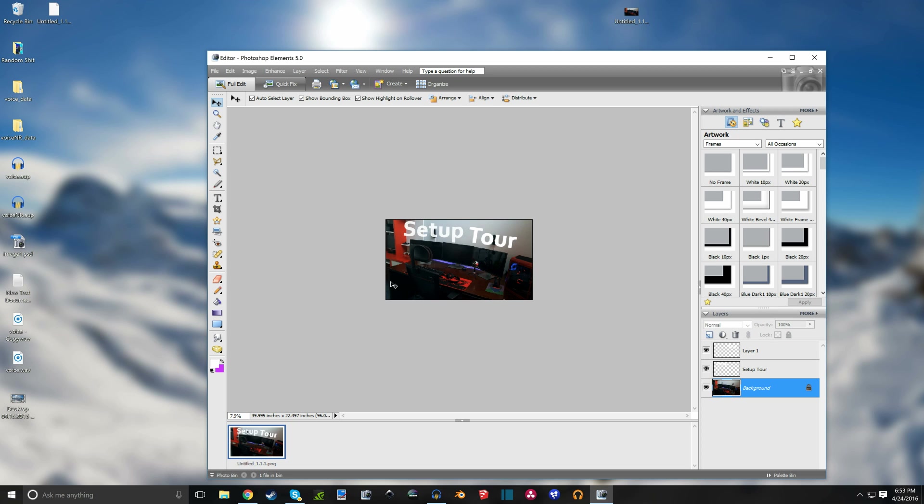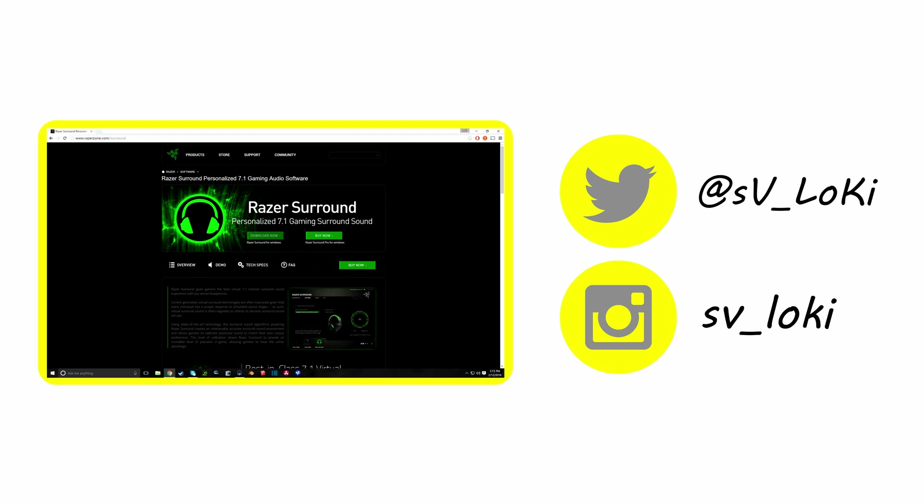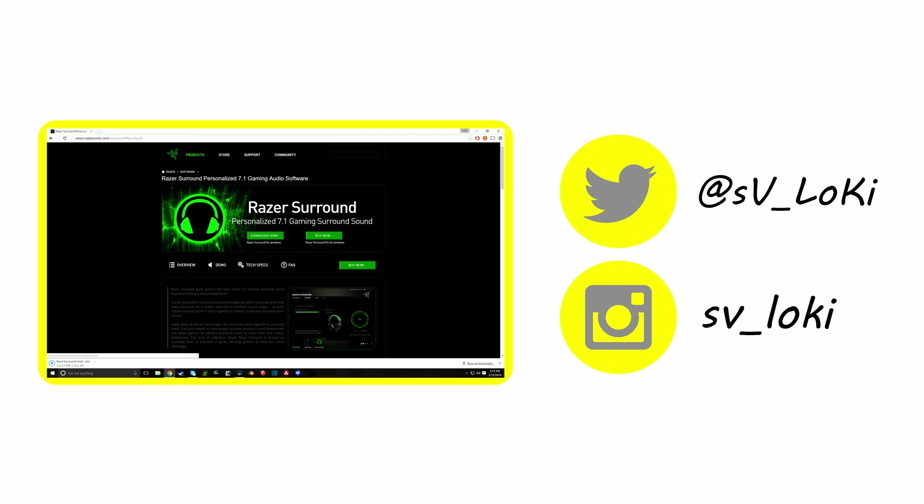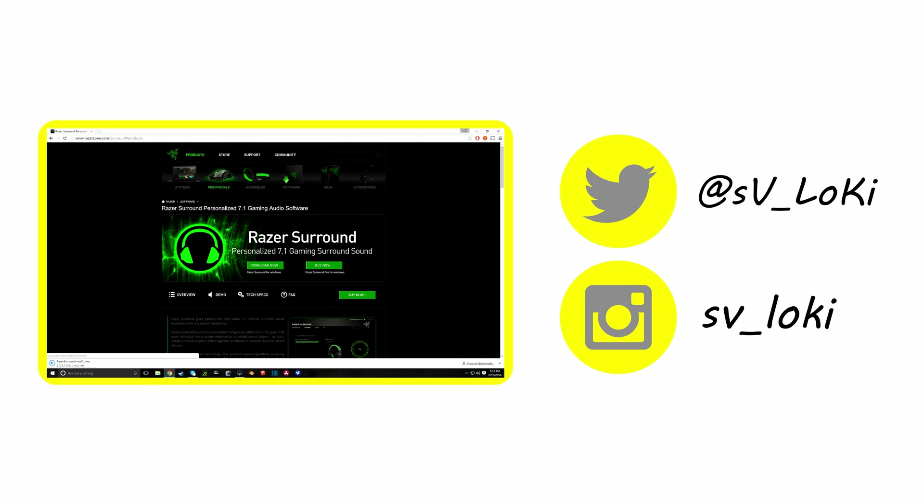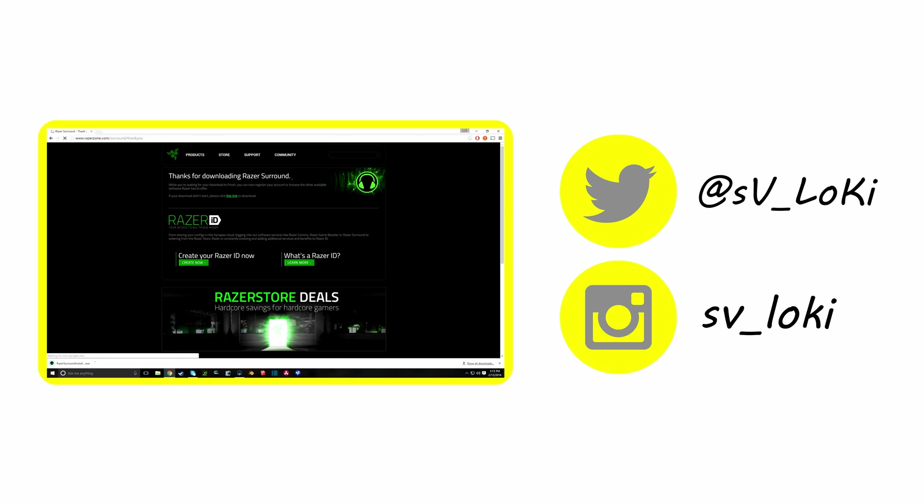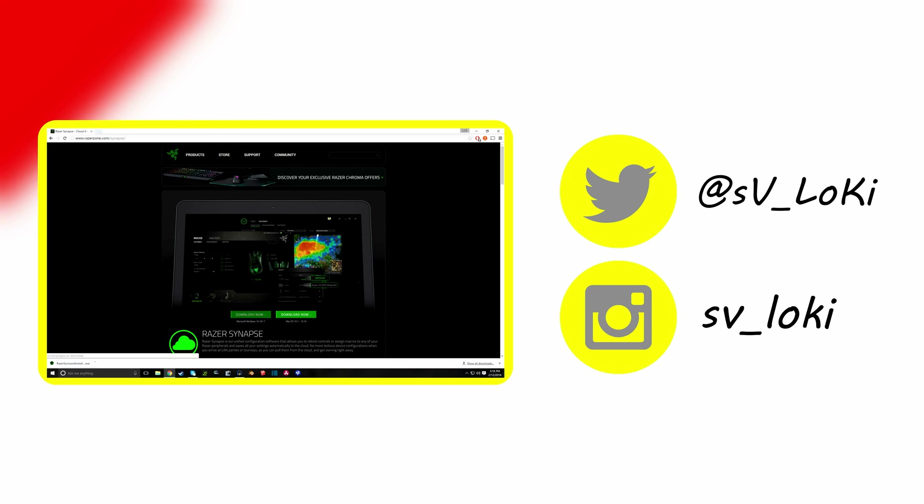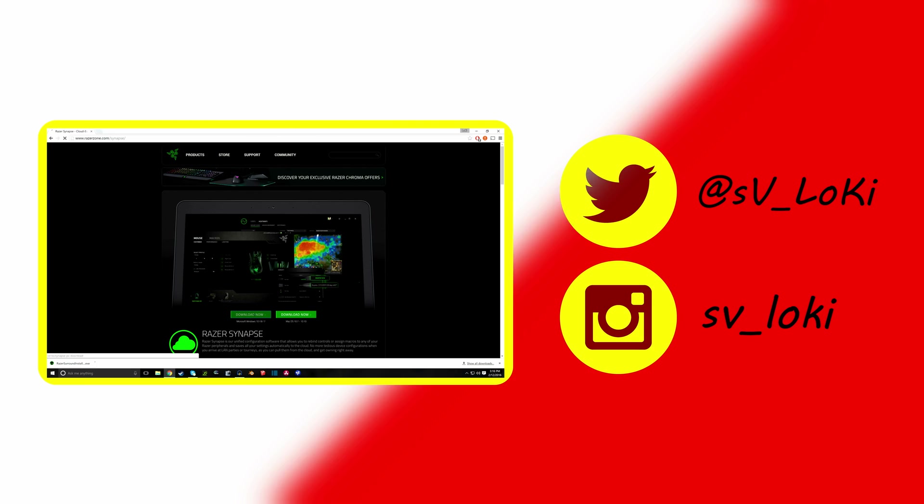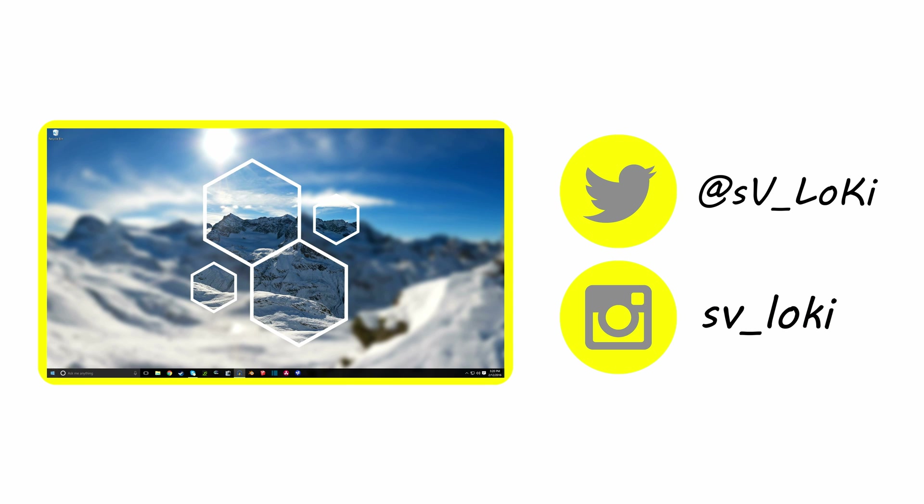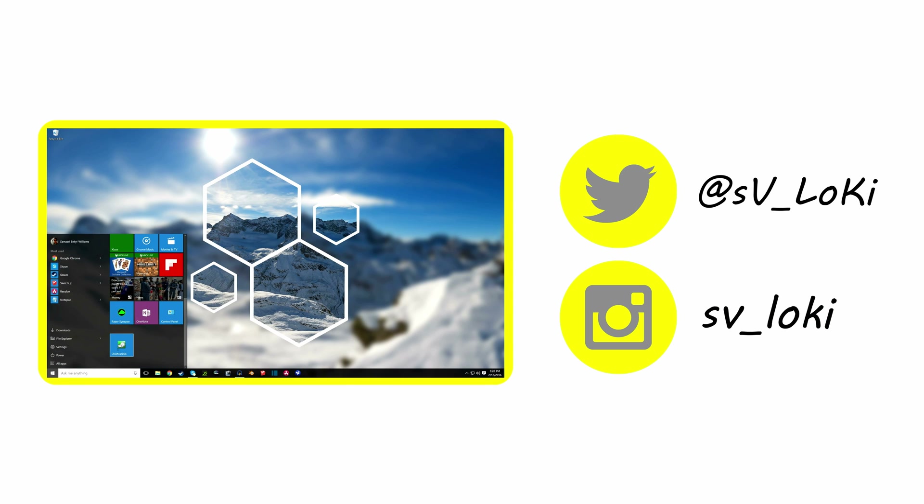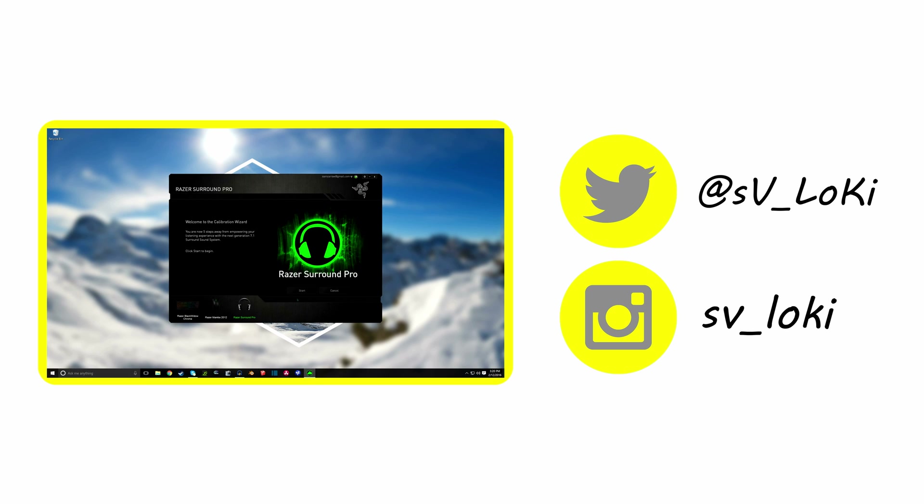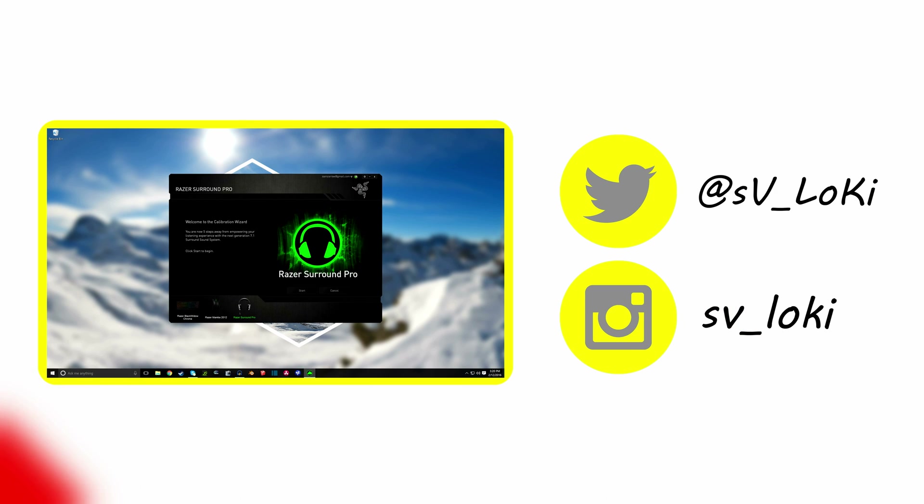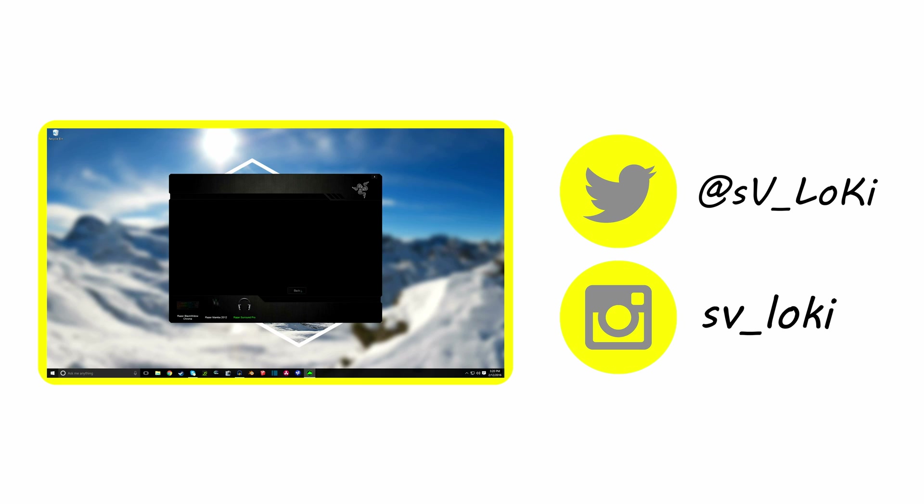So if you enjoyed, hit that thumbs up, subscribe for more awesome videos on honestly whatever random shit I feel like posting. Whether it's mostly tutorials I guess, I guess that's what I do mostly, tutorials. But I mean this isn't really a tutorial channel I guess, just all the random shit combined together that I feel like posting. So if you want to see whatever random shit I feel like posting, hit that subscribe button and I'll see you in the next video.